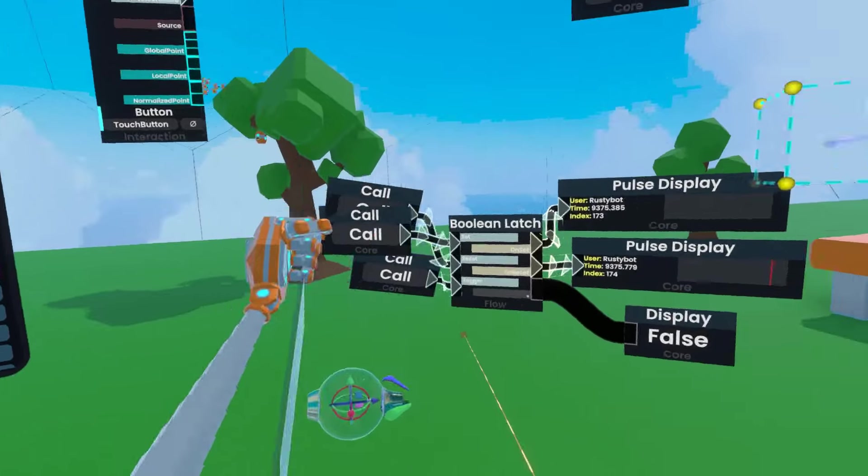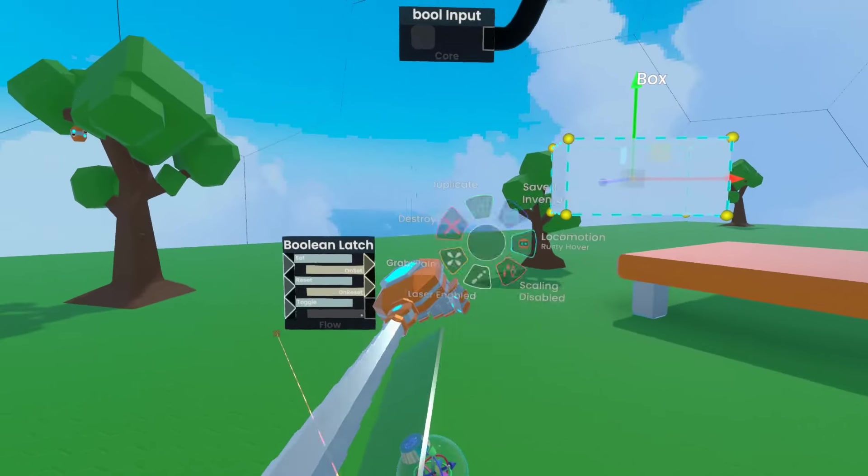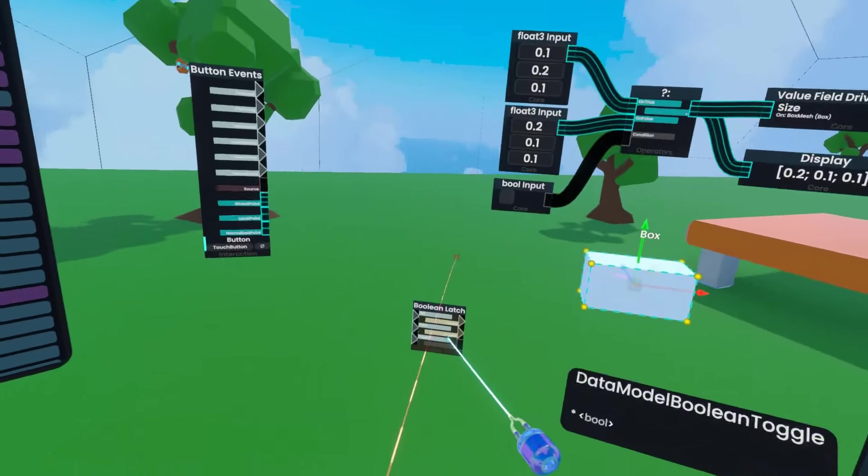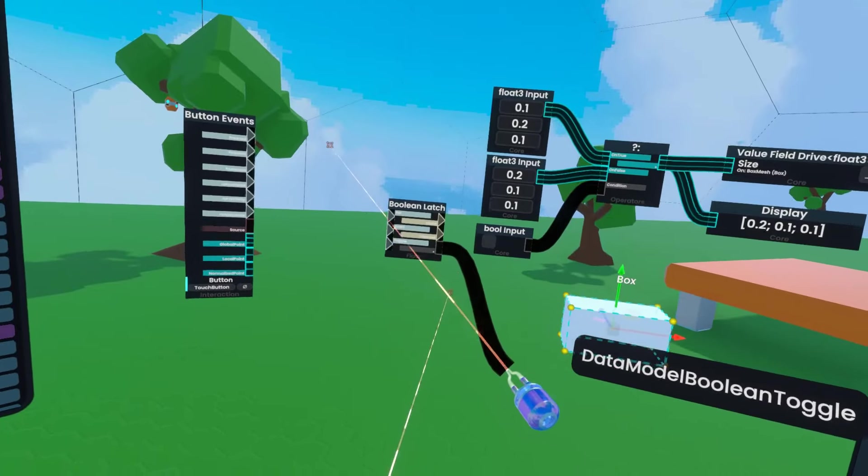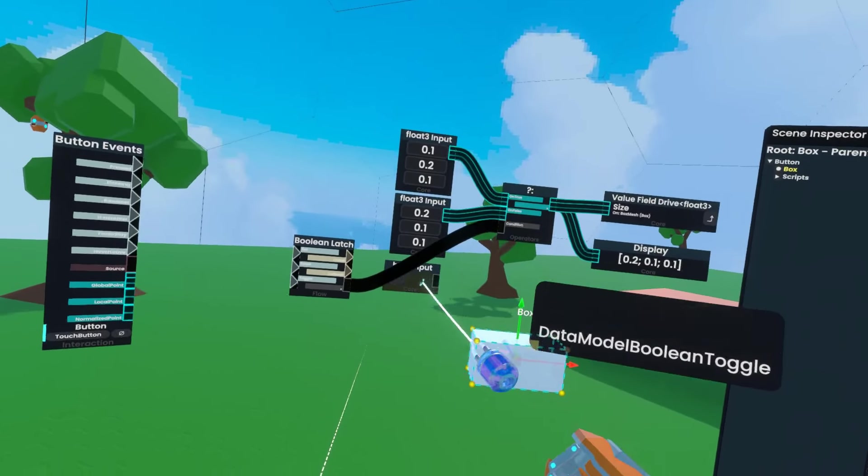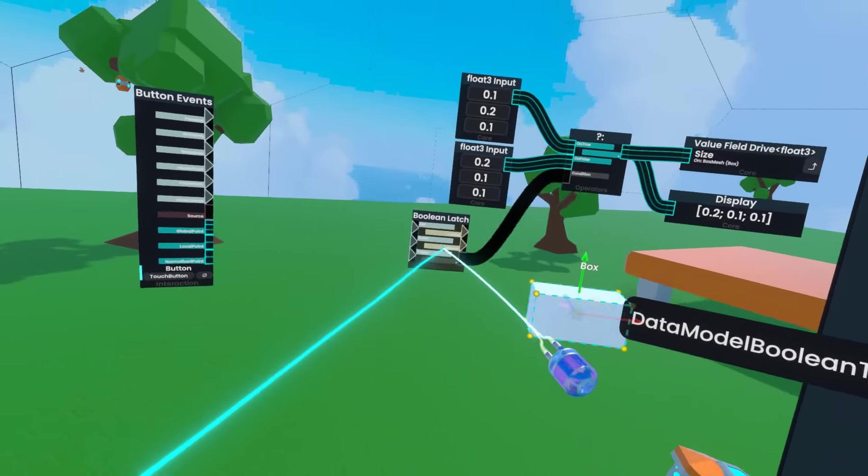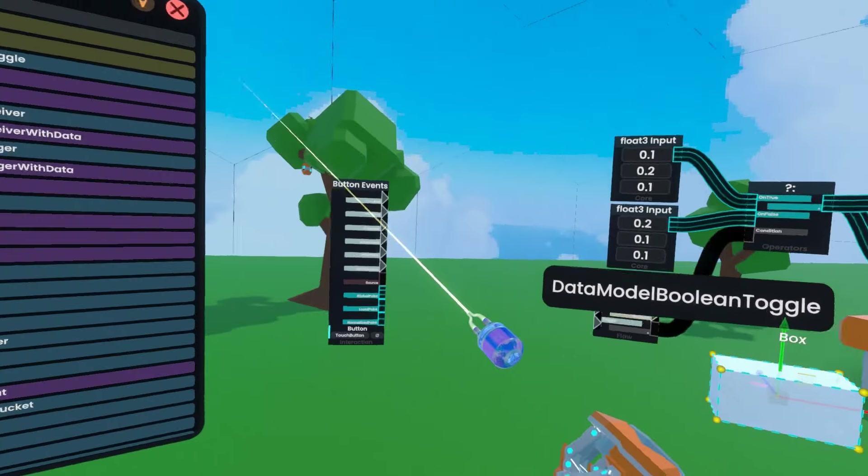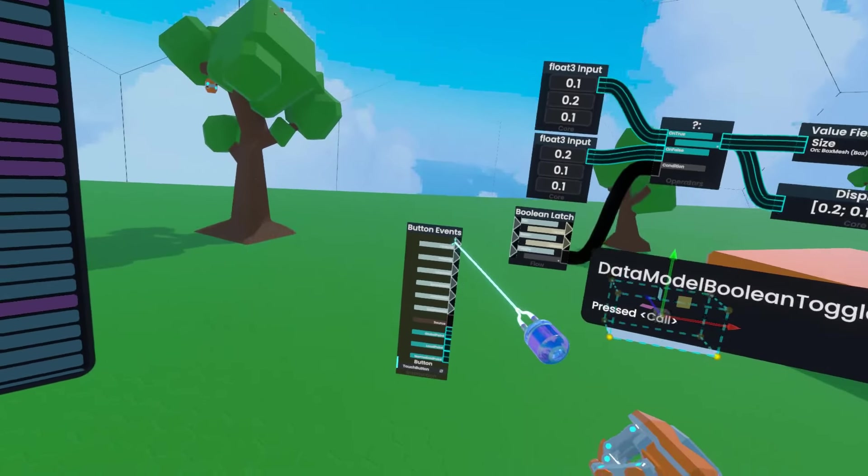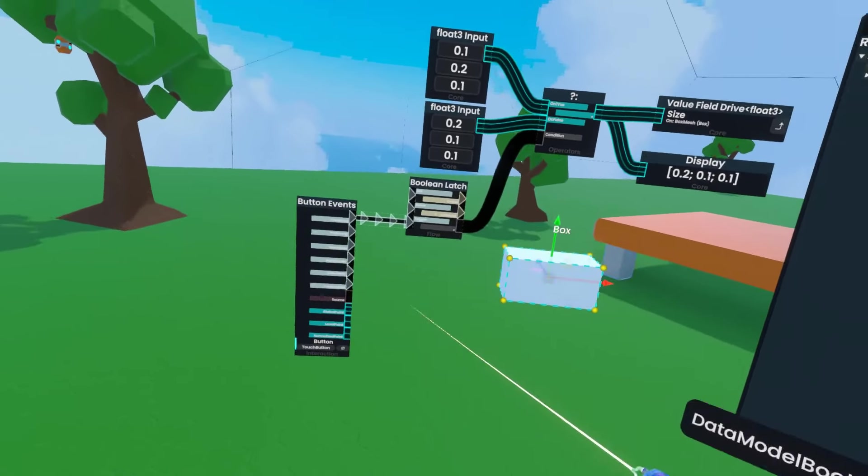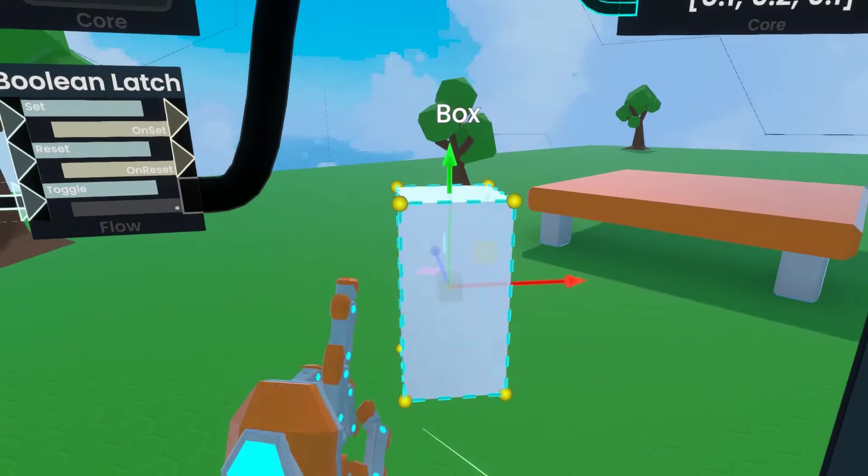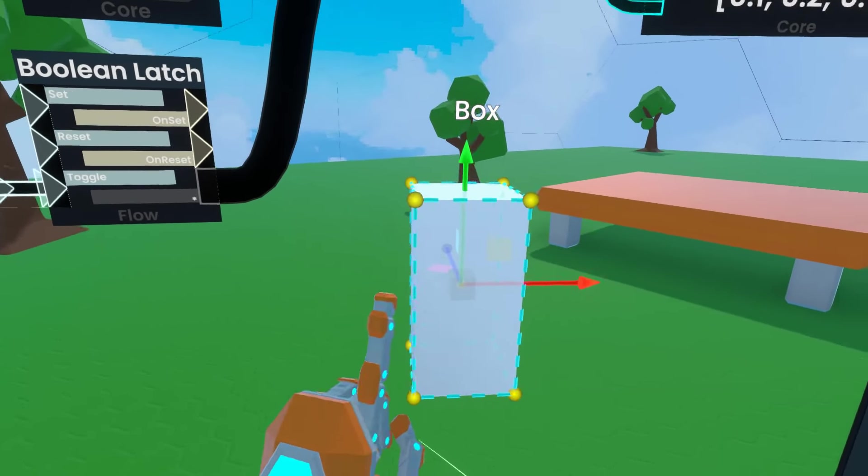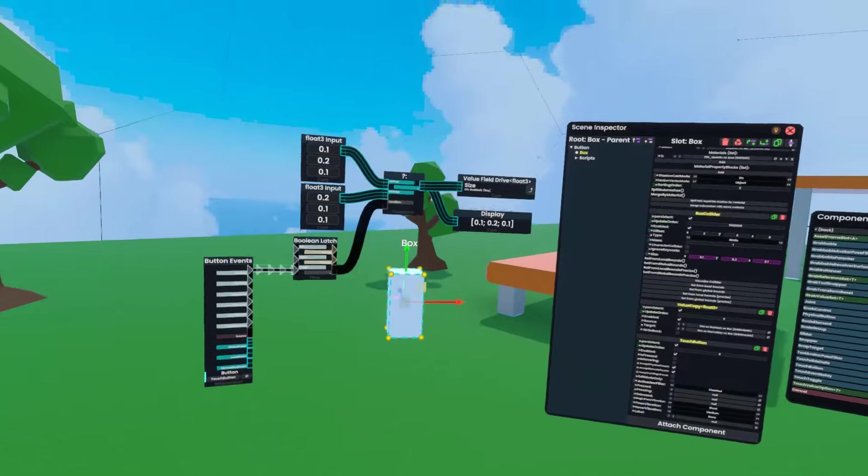So I'm going to get rid of all of these, destroy, and take the boolean latch boolean output, connect that to the conditional, delete this old bool input, move button events over here, and connect pressed to toggle. Now when I poke the box, it changes size. Simple as that.